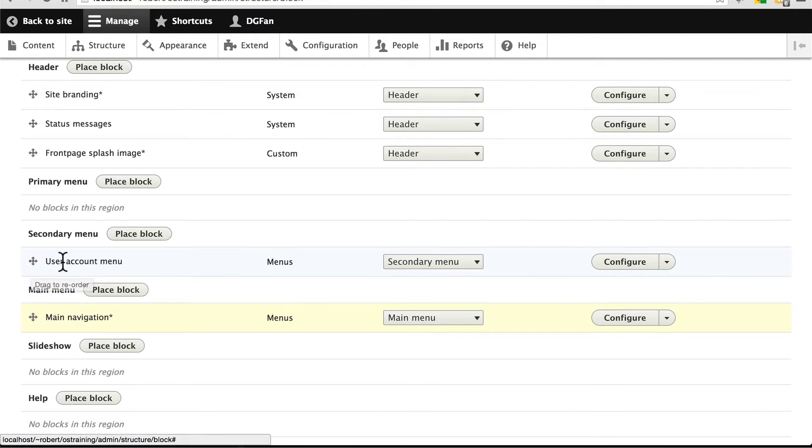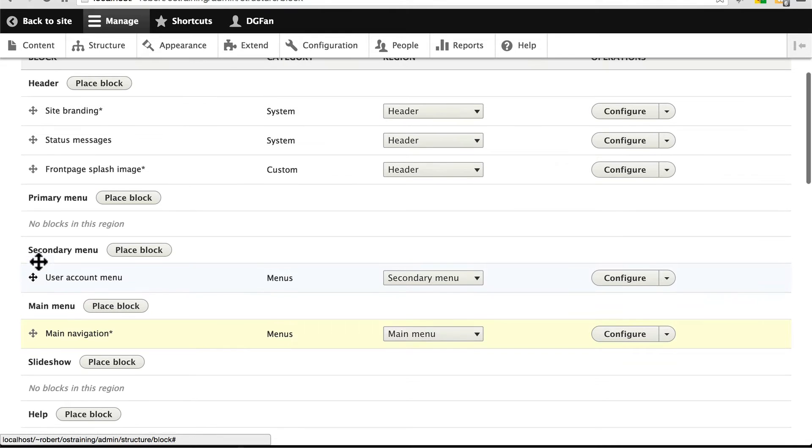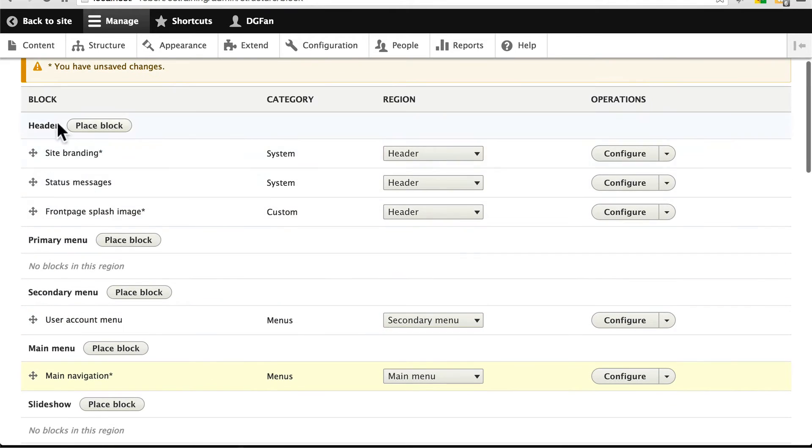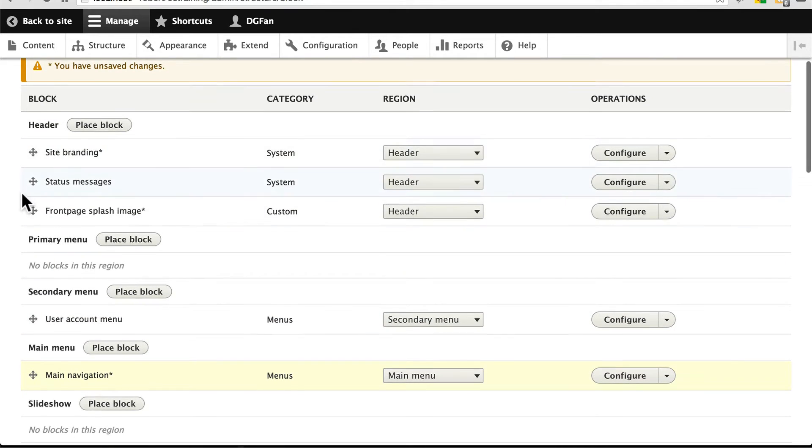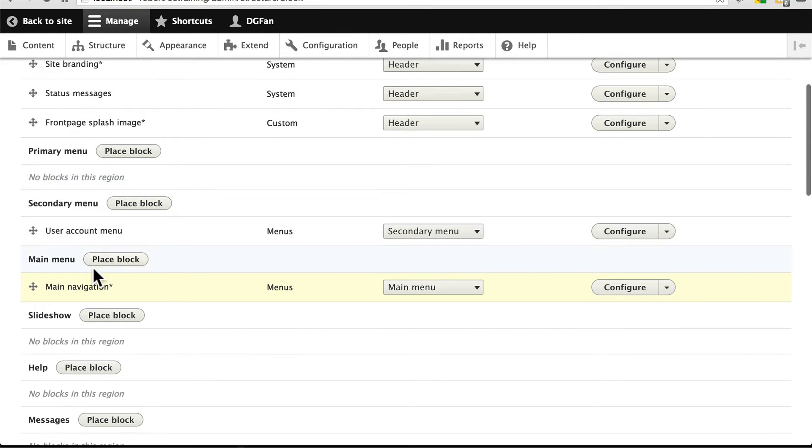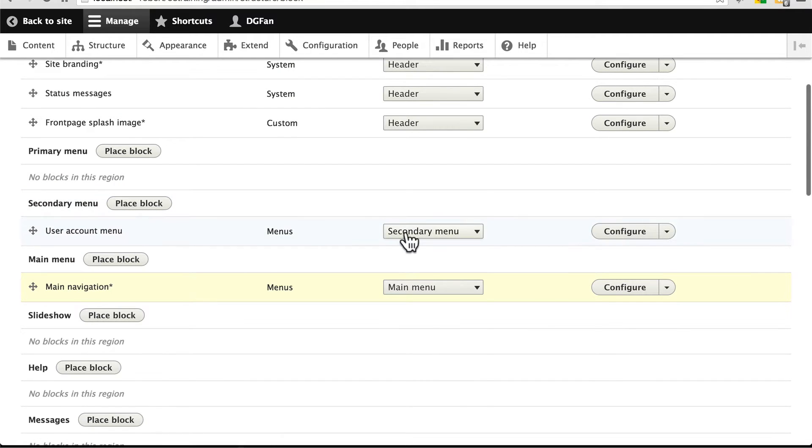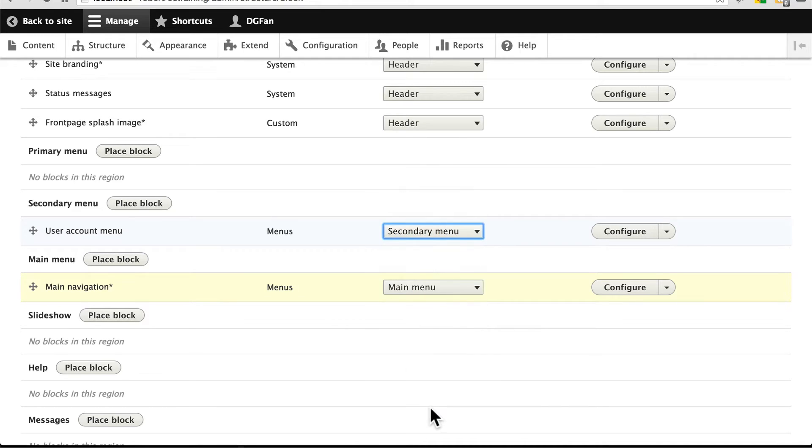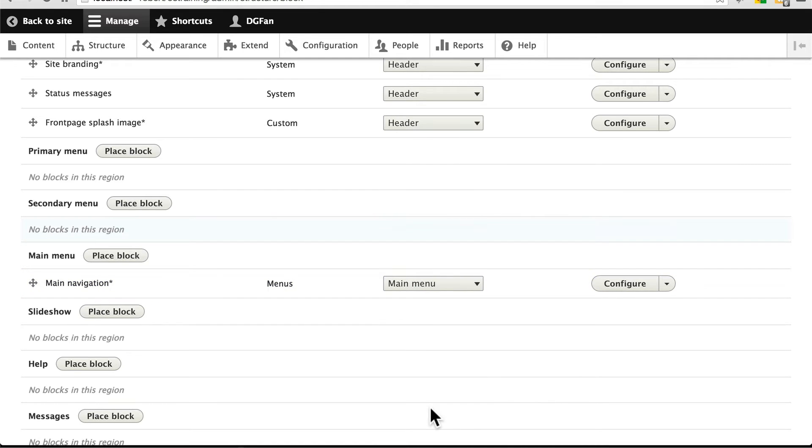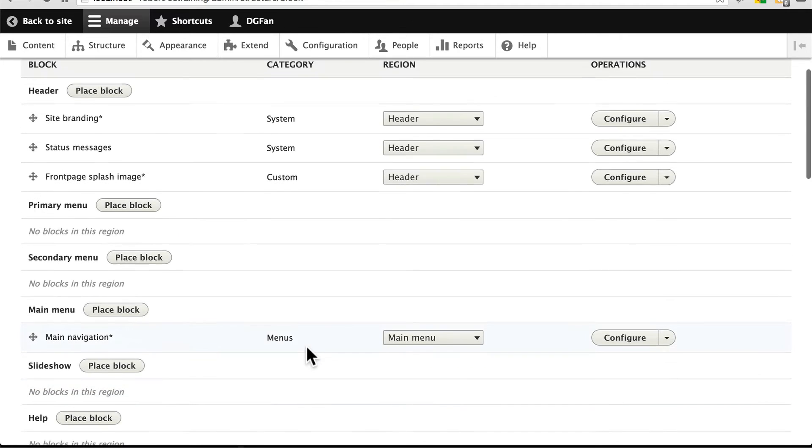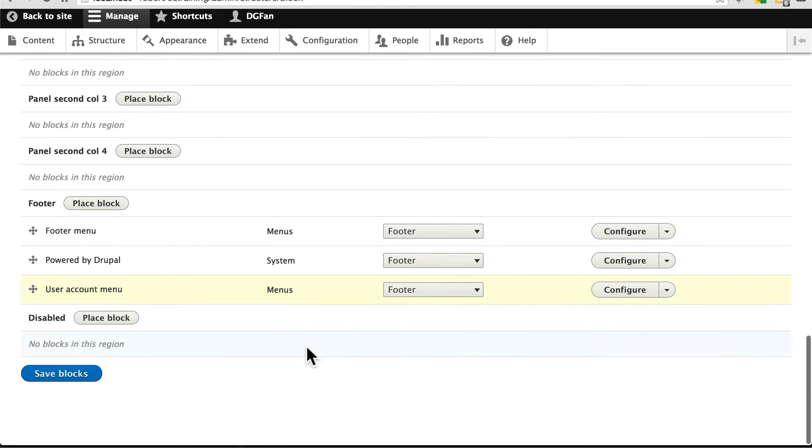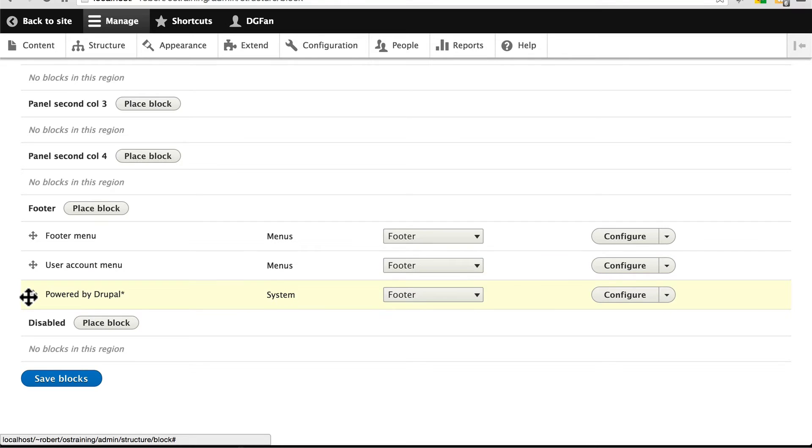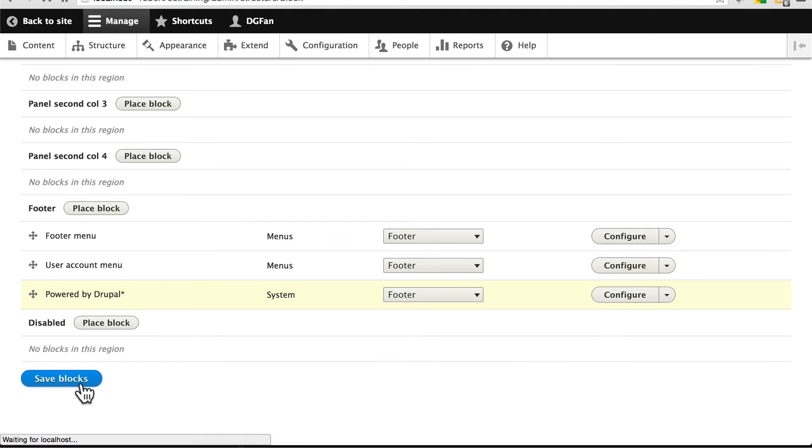And for user account menu, sometimes for some reason, when I use Zircon, it shows up up here in the header. But regardless, wherever you see user account menu currently, let's move that to the footer as well. And that should be just about right. Let's scroll to the bottom here and move powered by Drupal to the very bottom of the footer. And let's click save blocks.